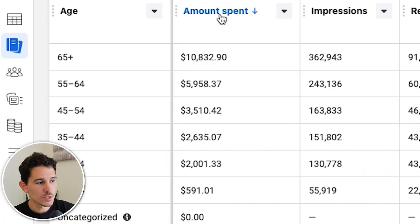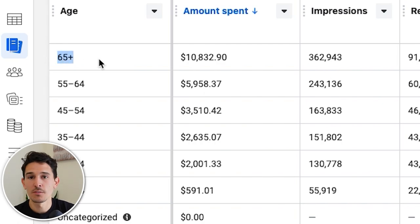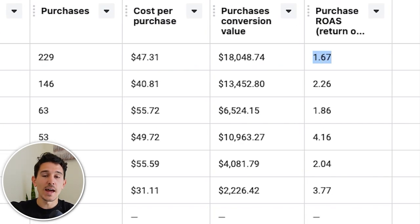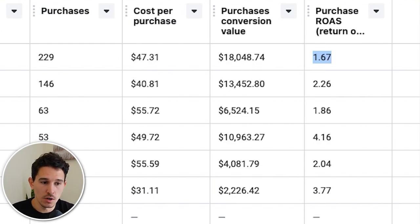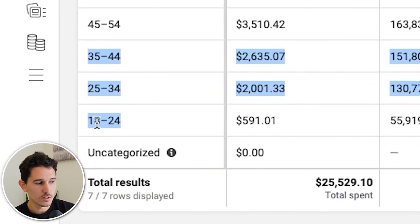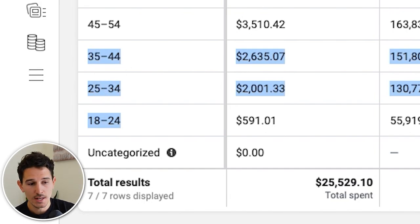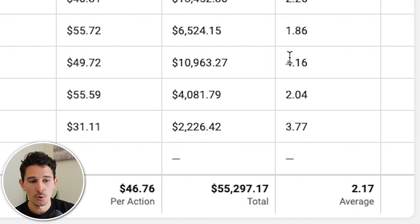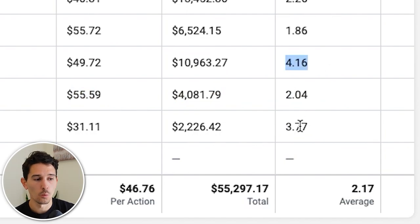What you're going to notice right off the bat is that in this account, Facebook was spending a ton of money in the 65+ age group at a 1.67 ROAS — that is heavily weighing down our return on ad spend. Meanwhile, the 18–24, 25–34, and 35–44 age groups show return on ad spends of 3.77, 2.04, and 4.16 respectively.